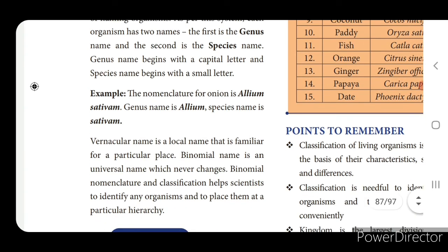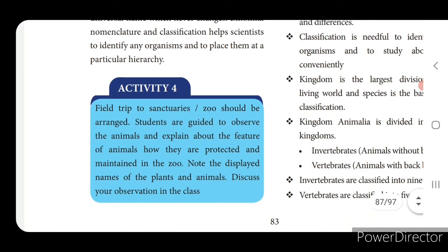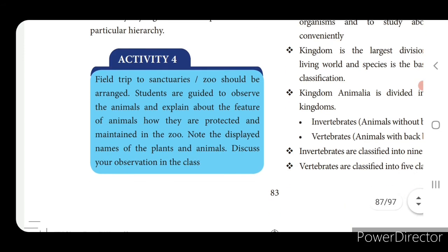Vernacular name is a local name familiar for a particular place. For example, the binomial nomenclature for onion is Allium sativum - genus name is Allium, species name is sativum. Vernacular name is a local name that is familiar for a particular place; binomial name is a universal name which never changes. Binomial nomenclature and classification help scientists to identify organisms and place them at a particular hierarchy.